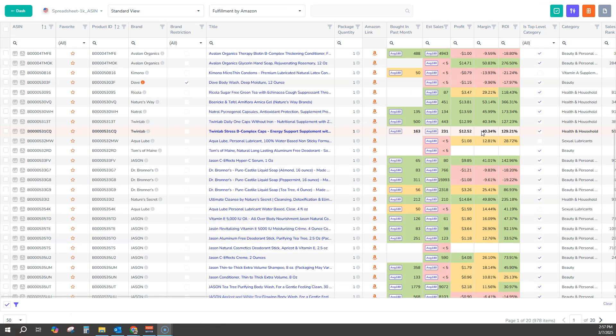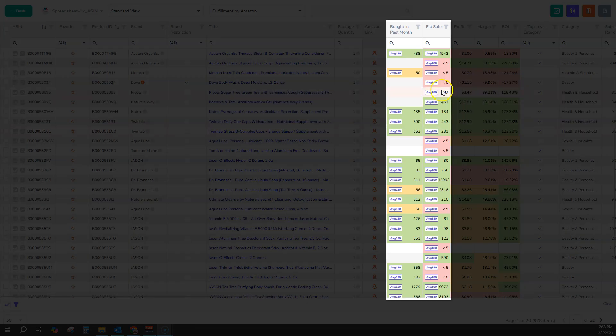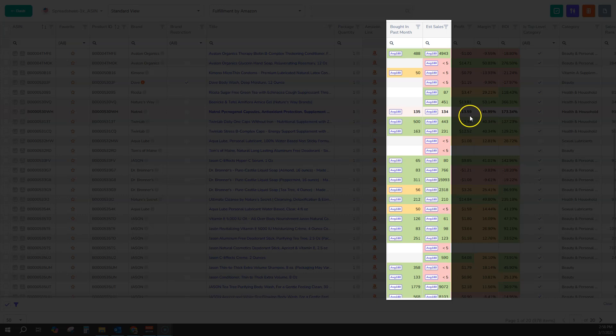Now, how does the Bought and Passed Month data compare to our algorithmic estimated sales? Well, you can see they're pretty close in some cases, but pretty far in other cases.